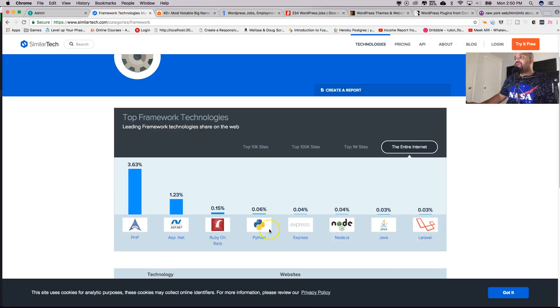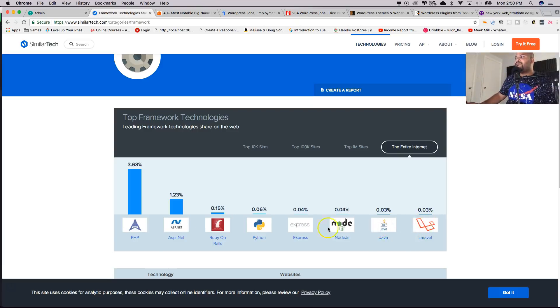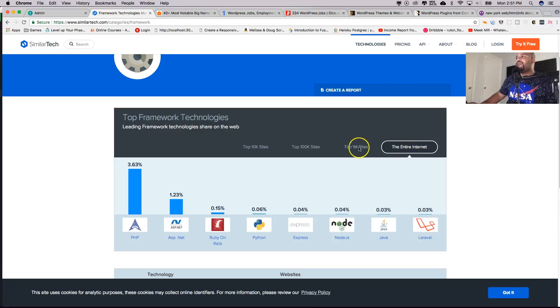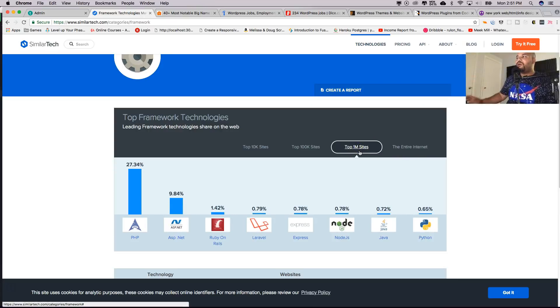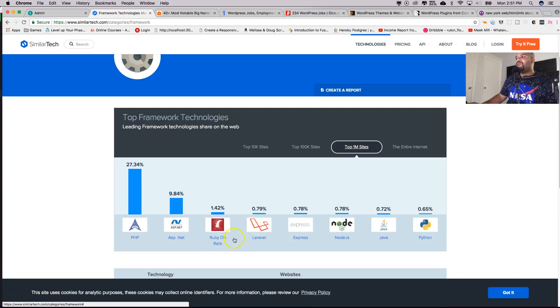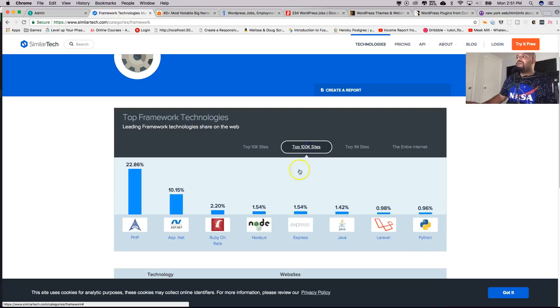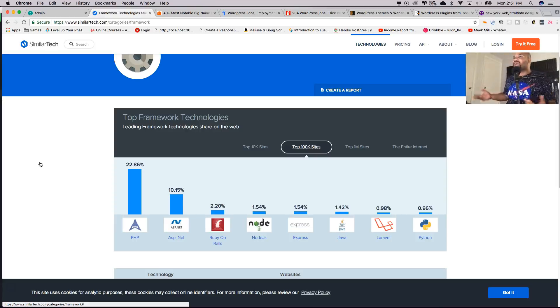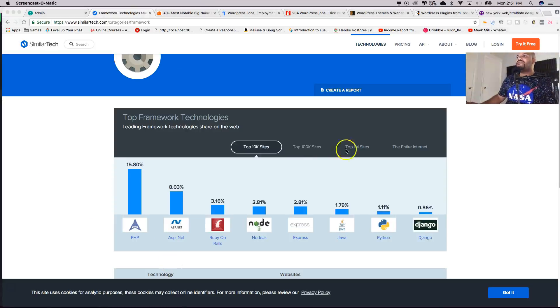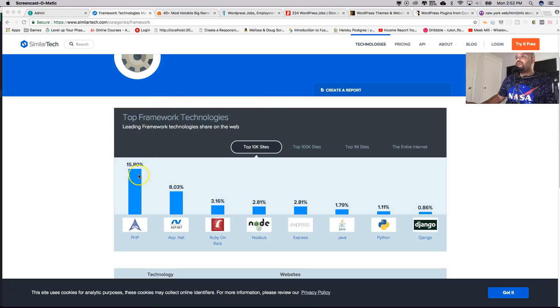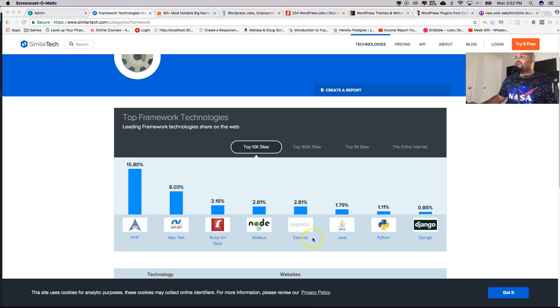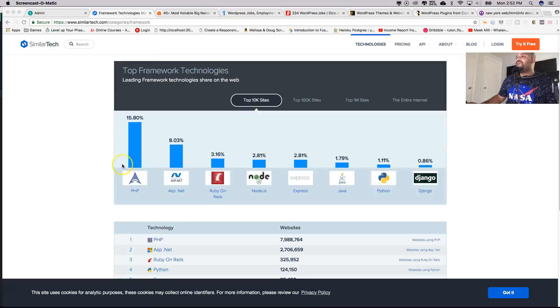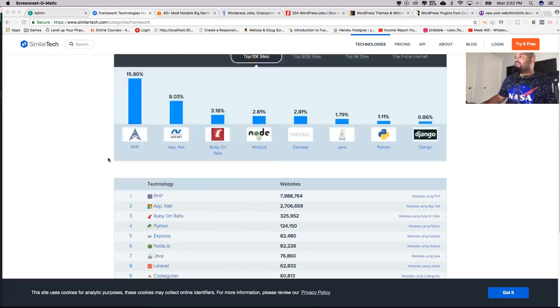This shows you all the frameworks that have built different applications online. You can see you got Laravel, Java, Node.js, Express, Python, Ruby on Rails, ASP.NET, PHP, and that's like the entire web. Now the top 1 million websites, you can see PHP is dominating 27% of the top 1 million websites. You got .NET, Ruby on Rails, Laravel, Express, Node.js, Java, Python. Now we start going to the top 100,000 websites. PHP is still up there, it's been around for like 20 years plus or more. Go to the top 10,000 sites in the whole entire world, you're going to see that PHP is still dominating 15% of all of those websites.